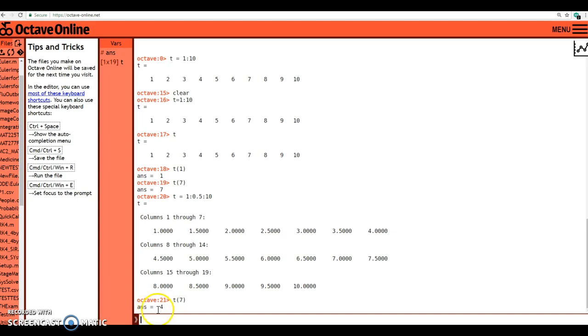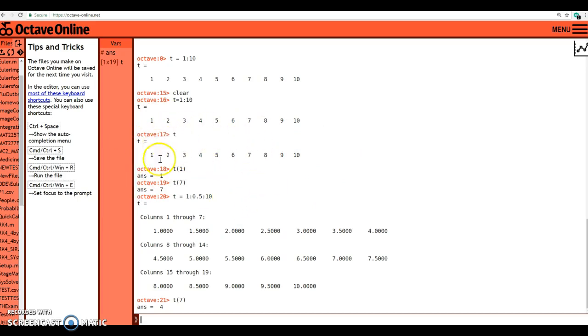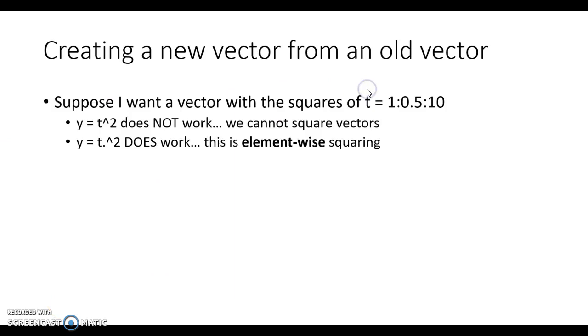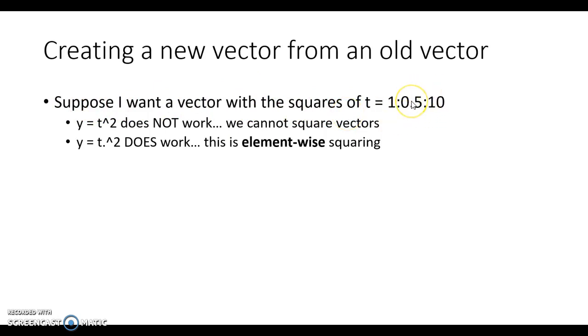Another thing that we may want to do is we may want to create a new vector out of these data points. Let's say that what I want is perhaps the square of these elements. Suppose again that I want a vector with the squares of t equals 1 to 10 increments of 0.5. Basically I want a new vector that just squares every single element inside of t.